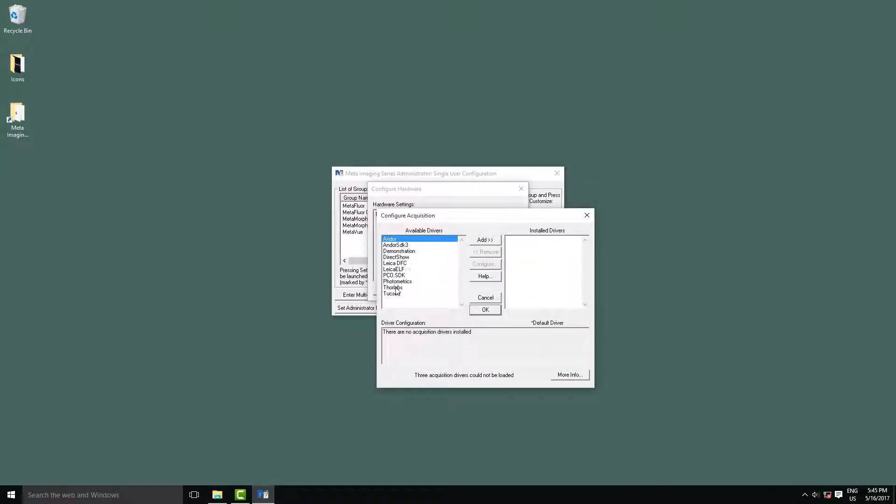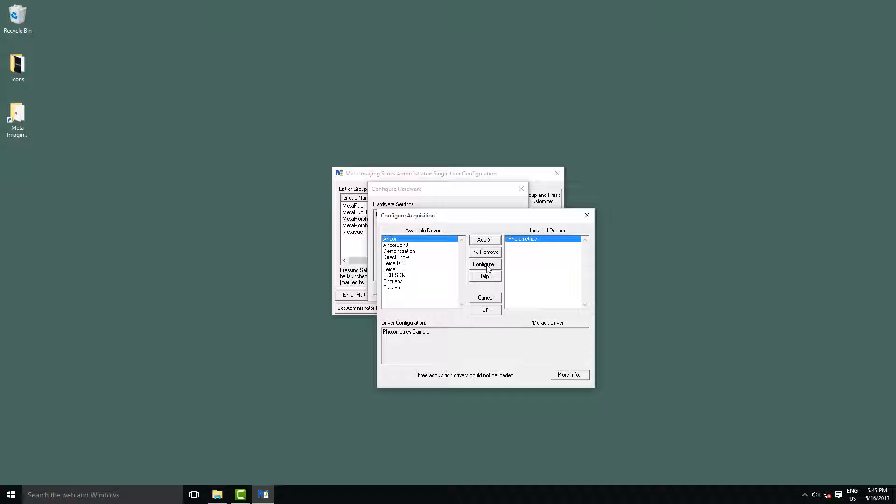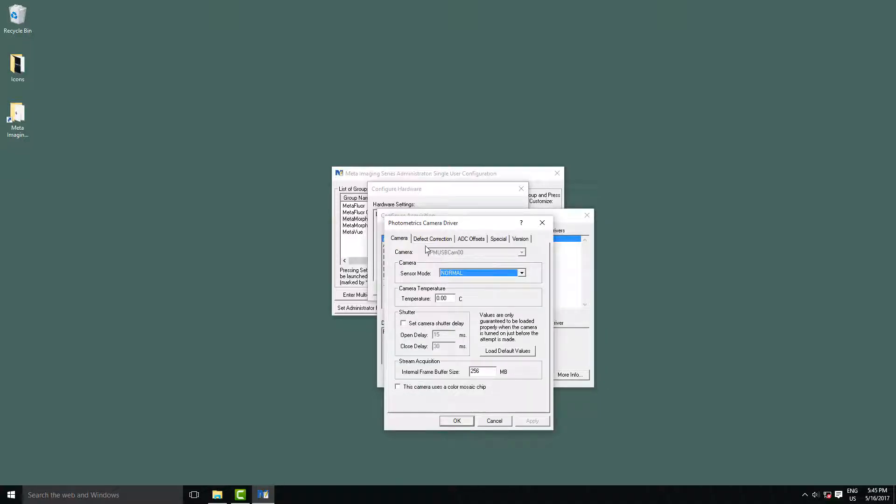Here we have a list of your available drivers that are installed. We want to select Photometrics and click Add. To briefly cover the configuration of the cameras, here we can see a list of the cameras that you have active and currently plugged in and turned on. Here we have one USB camera plugged in.